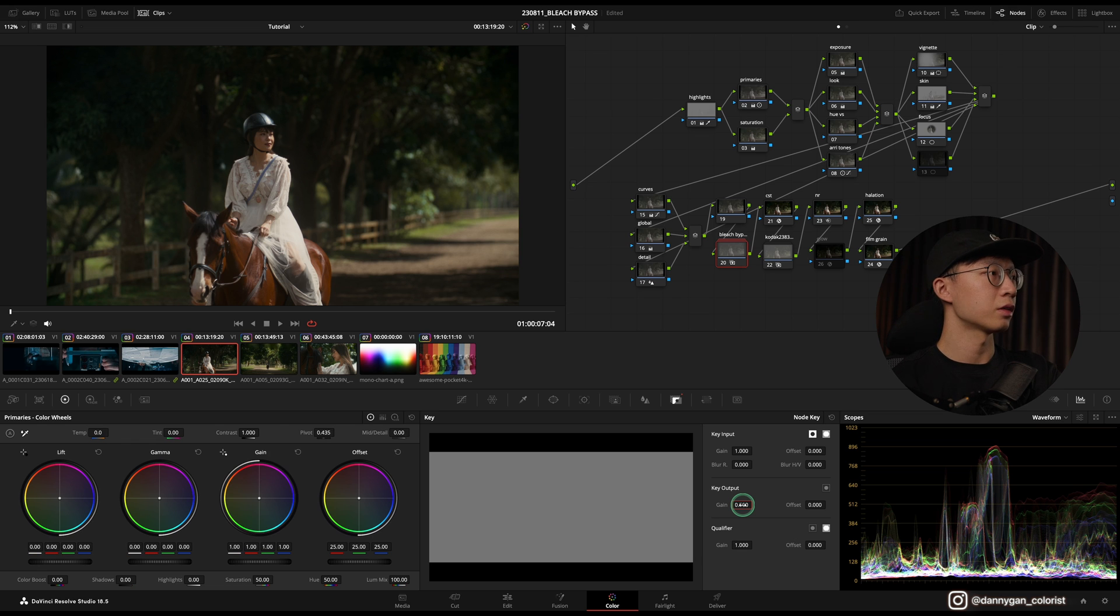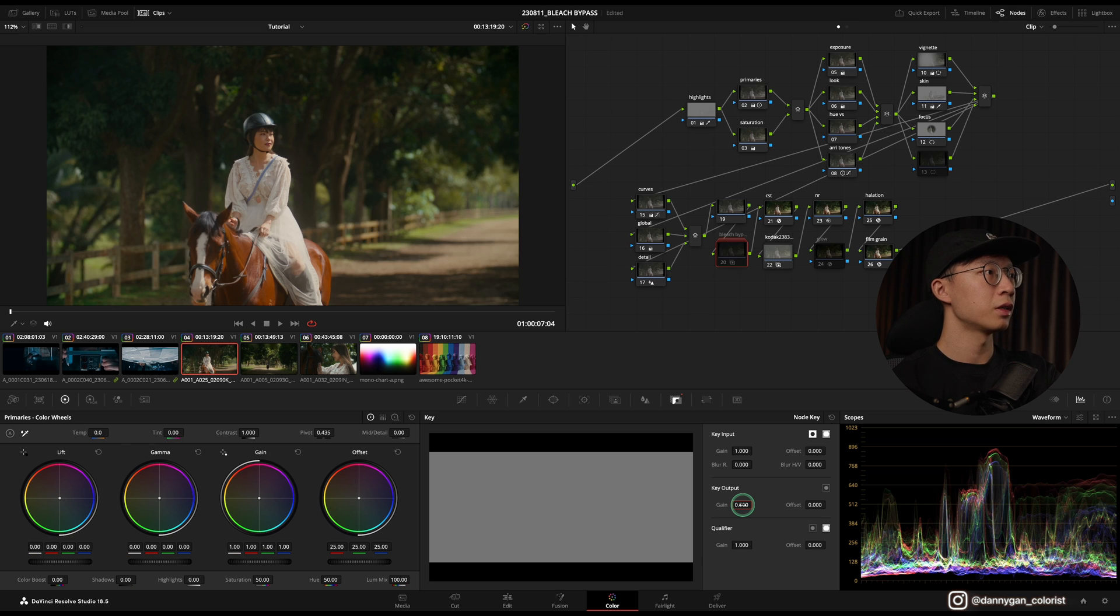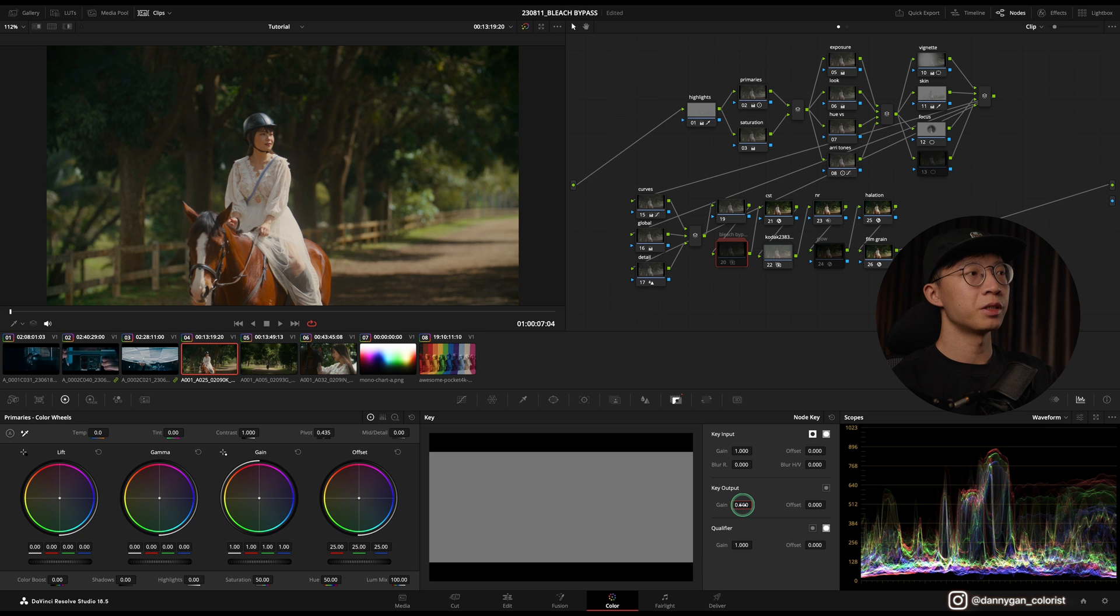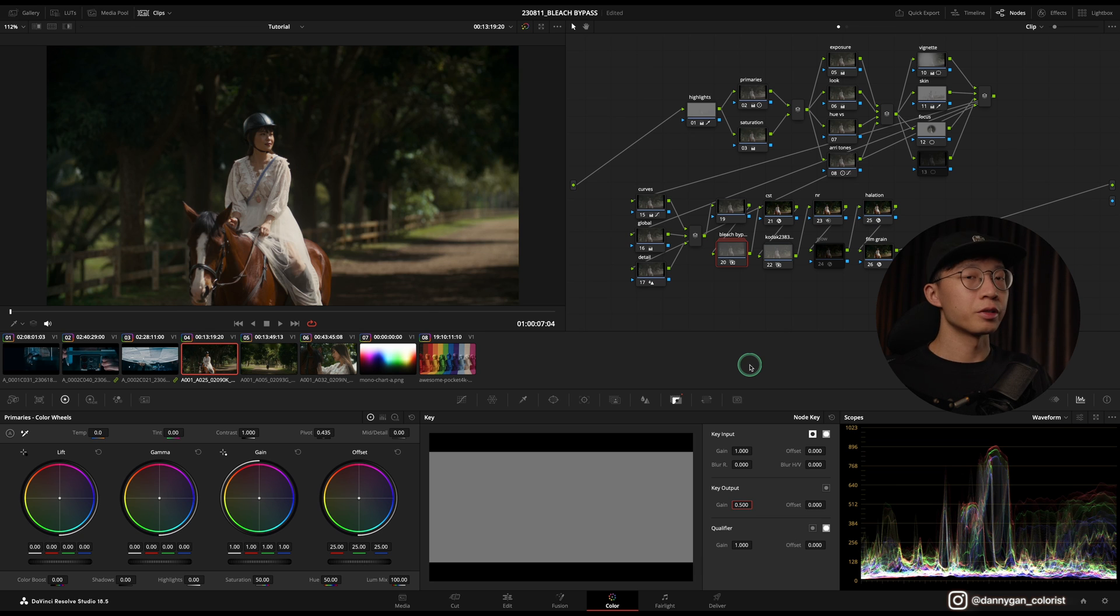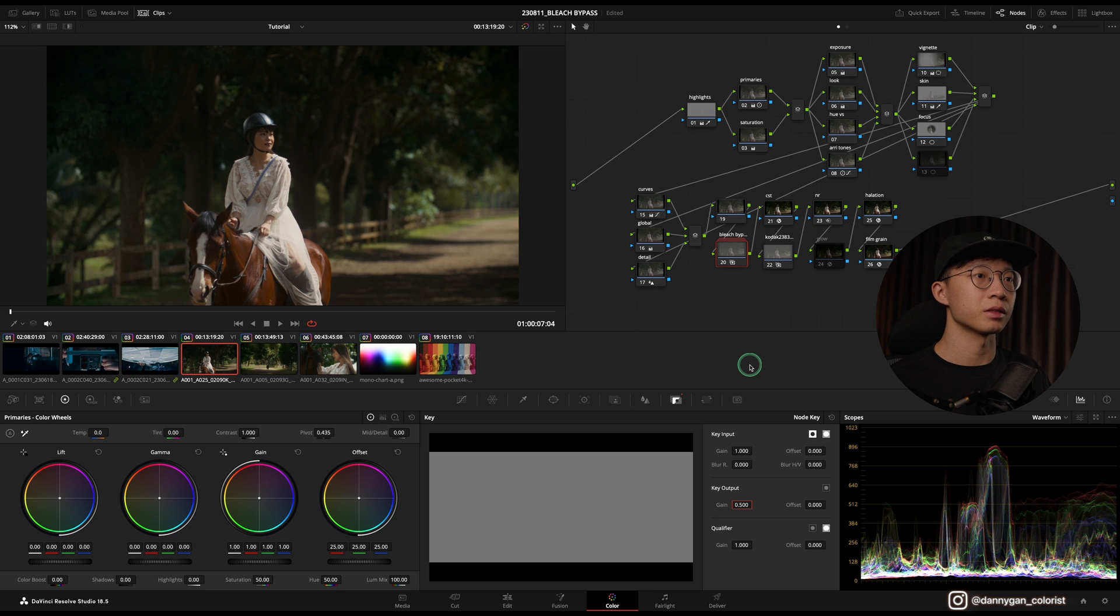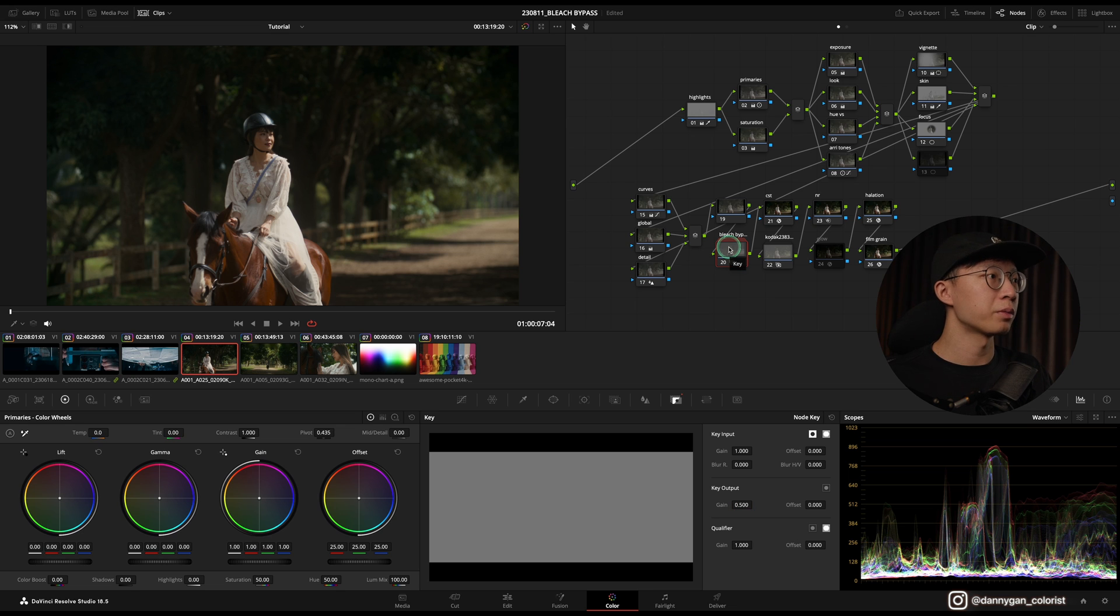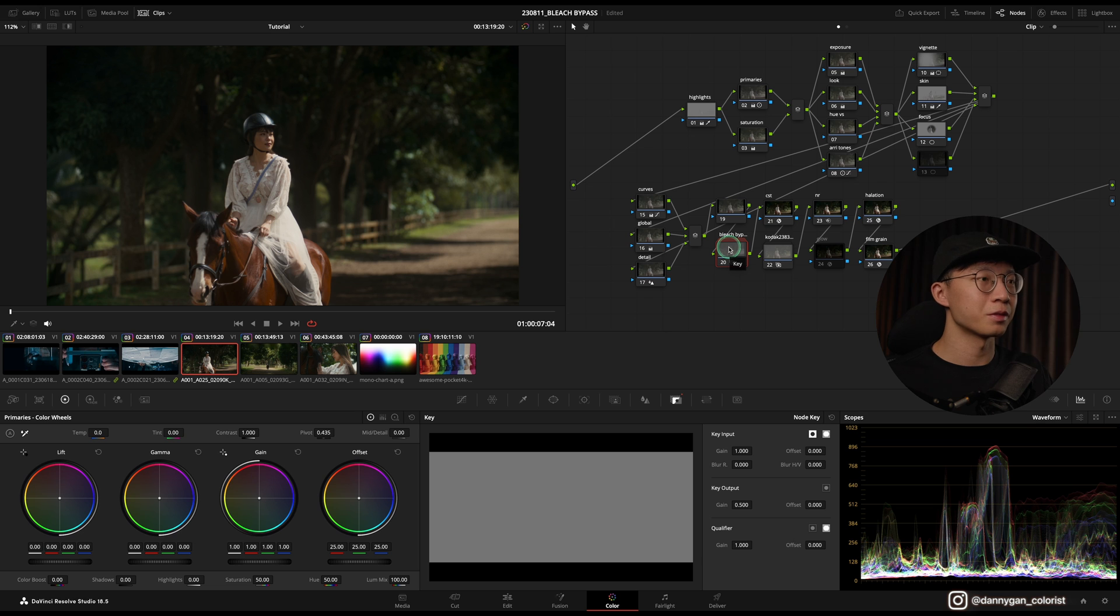If I turn the bleach bypass effect on and off, you see that this is very vibrant, very poppy. So you can reduce those kind of colors with a bleach bypass effect. Once I added the bleach bypass it looks more expensive, so to say.